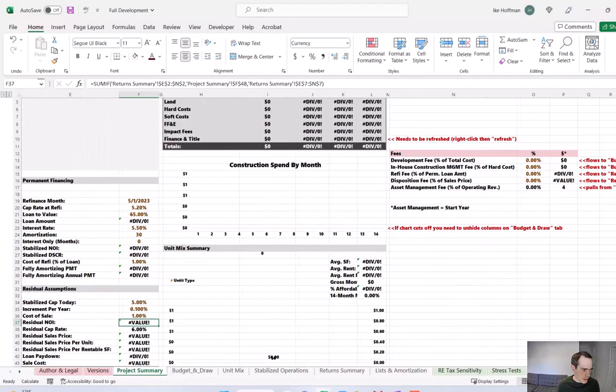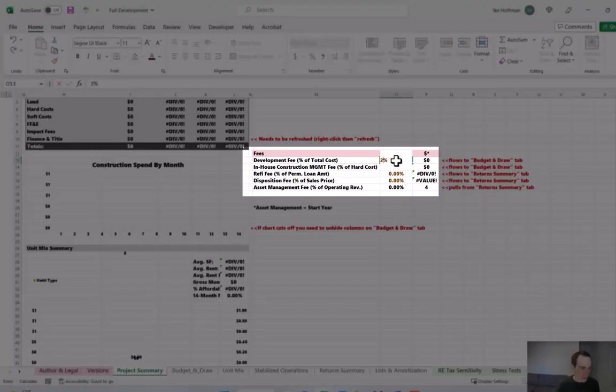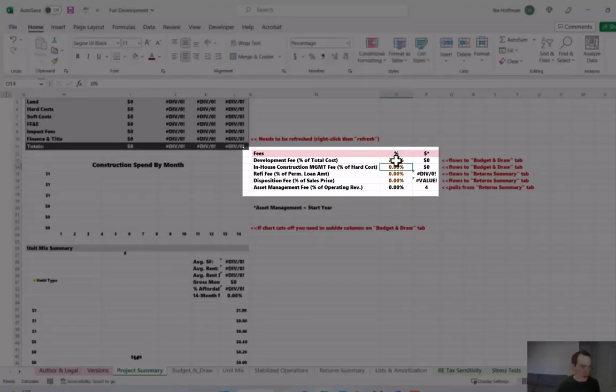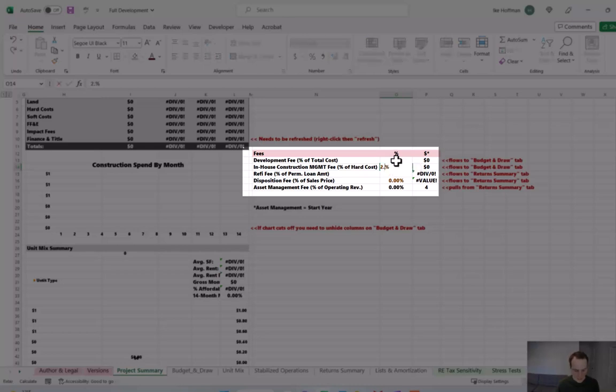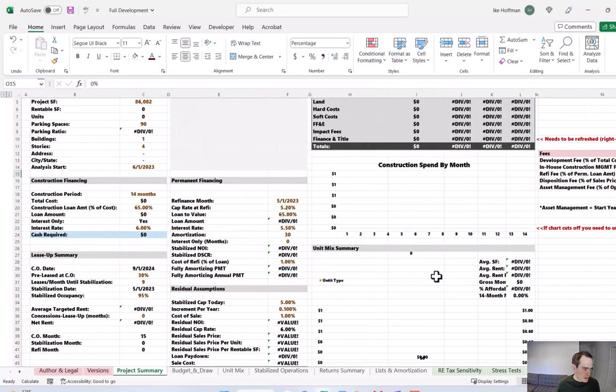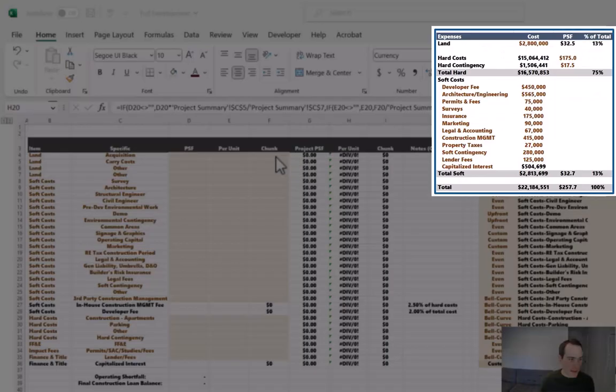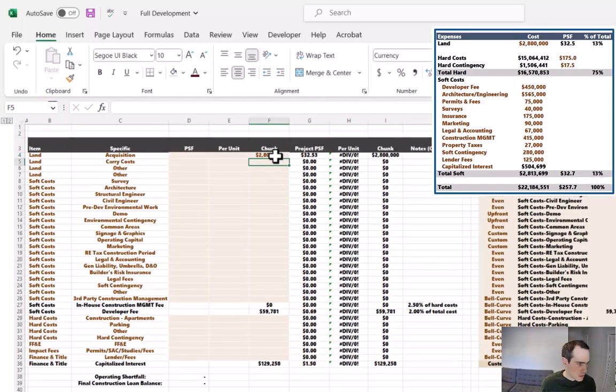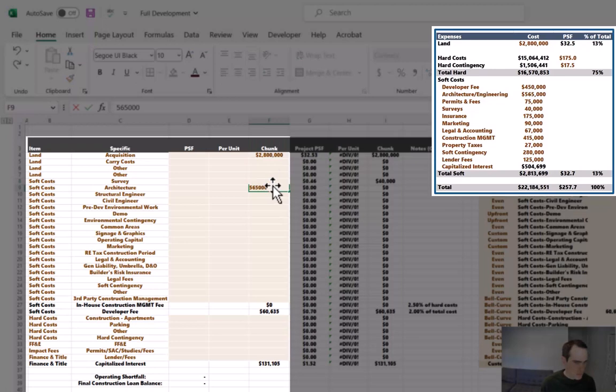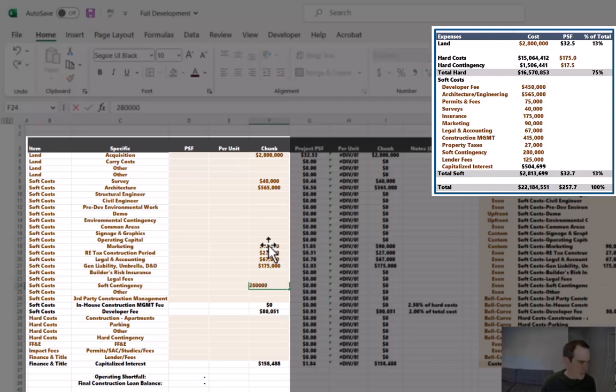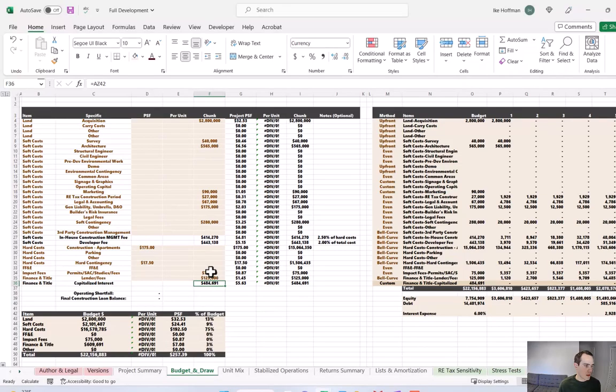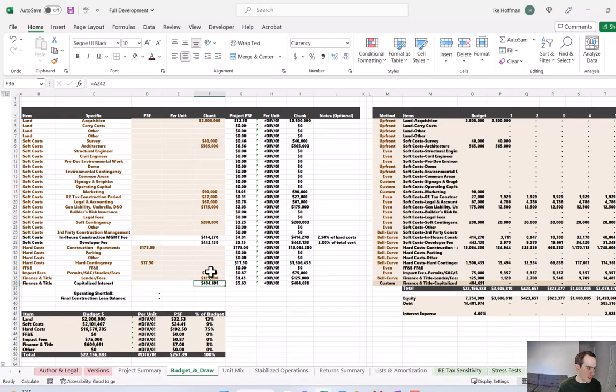I'm going to scroll over to the right and also enter in some fees that we will be charging. We're going to have a 2% development fee, which is a percentage of total construction costs. And then we're also going to charge an in-house construction management fee, which is a percentage of hard costs of 2.5%. We're going to revisit this tab. There's still a lot of errors and nothing's really calculating because we still have a ton of different assumptions to fill in. So let's move on to the budget and draw tab. Let's start at the top and begin inputting our vetted construction cost assumptions that we reviewed not too long ago. All right, so we've inputted all of our projected construction costs. And we can see the total down here equates to 22.16 million in total construction costs.